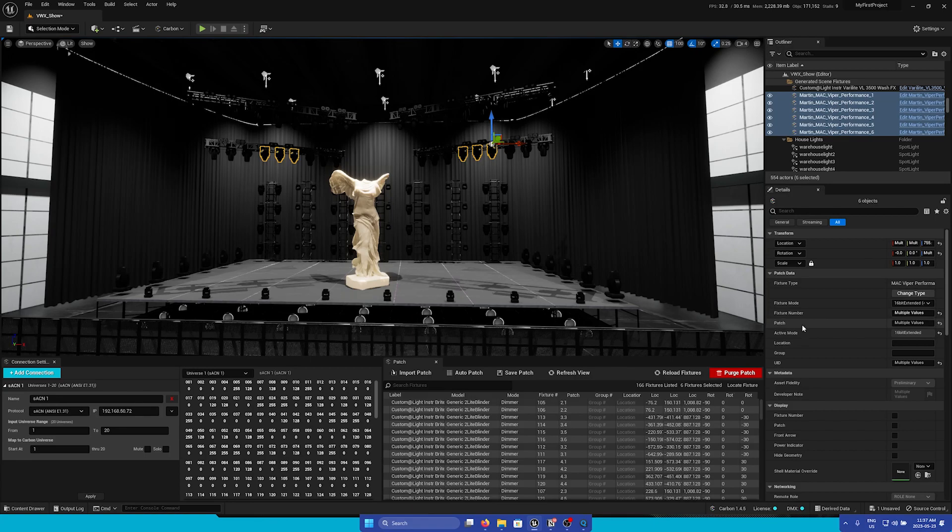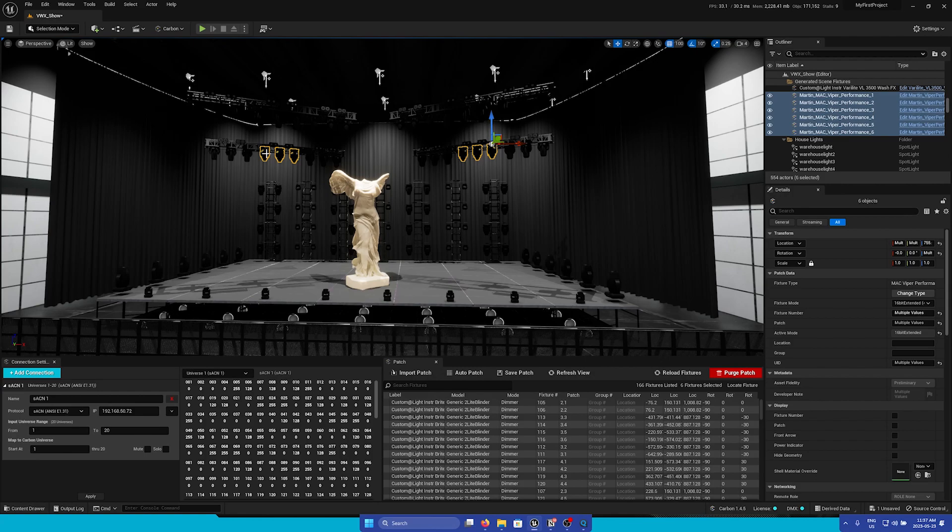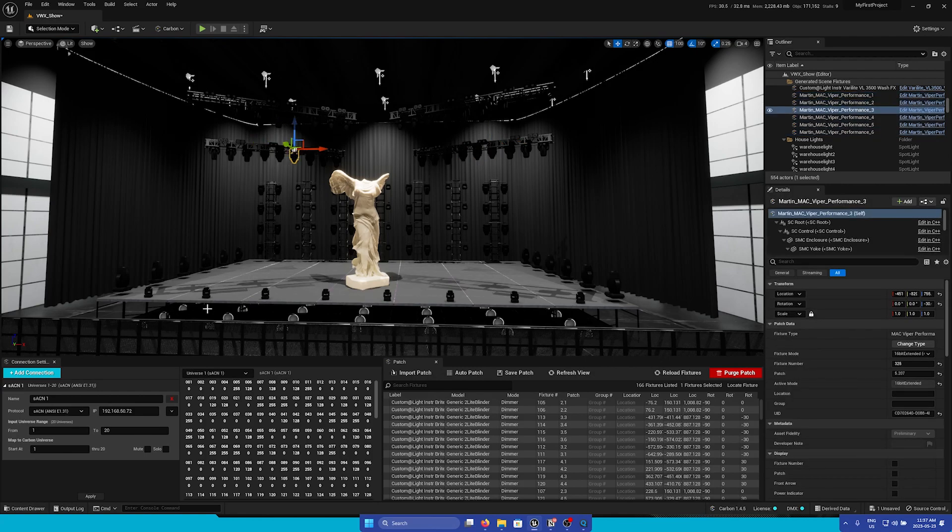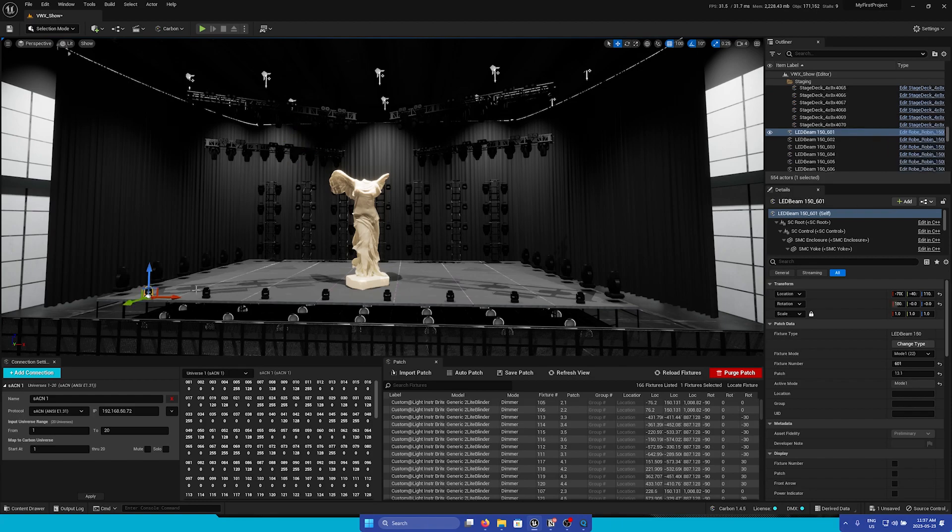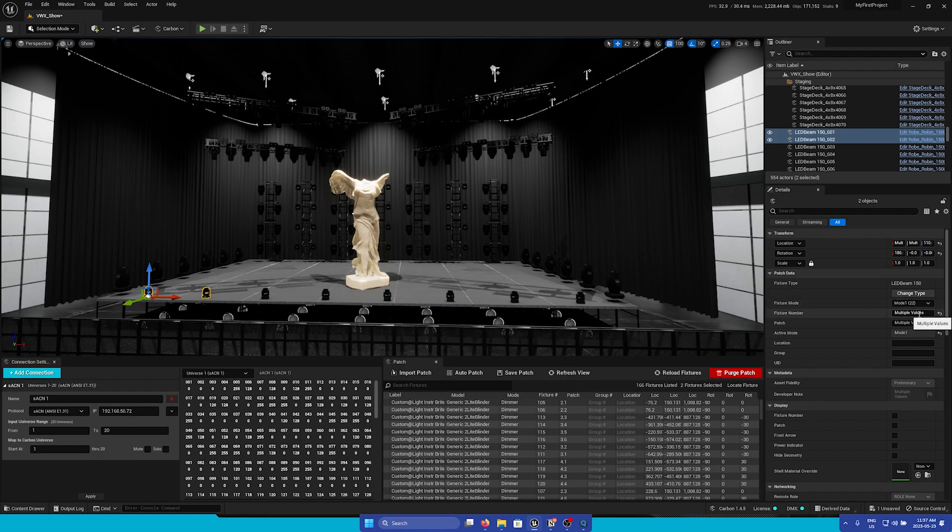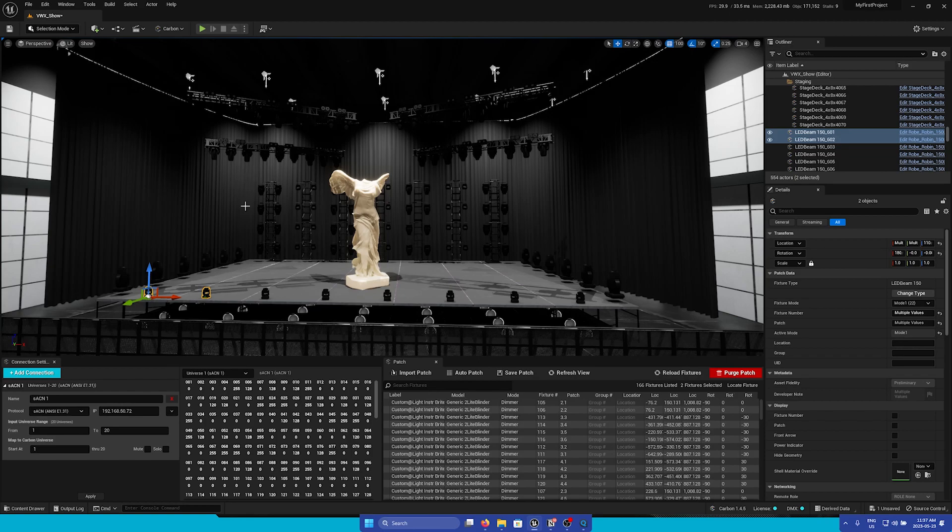Under it is the fixture number and patch. But as you can see, it has multiple values in the field. This is because each fixture has its own individual patch. If you select multiple, it will say multiple values. Please take care to not inadvertently change multiple fixtures' patch to be the same.